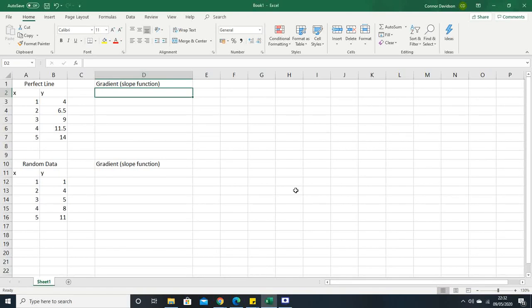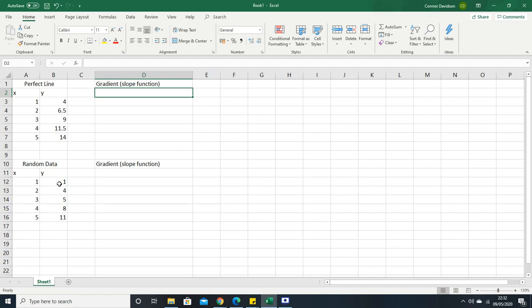In this video I'm going to run through how you can calculate gradients using Excel. I've prepared two different sets of data so you can actually understand how these functions are working. The first data set is for a perfect line where every single point lies on one line, and then I've got some random data where we're looking at a line of best fit because there's no line that goes through all the points.